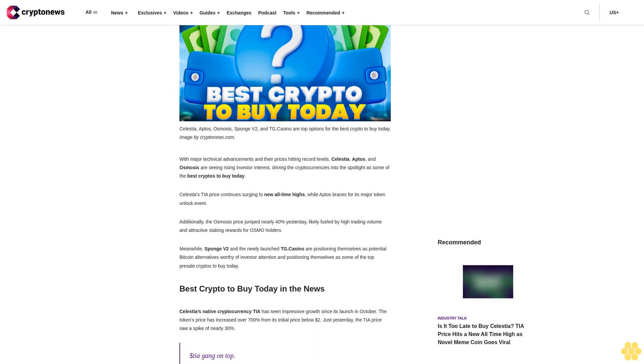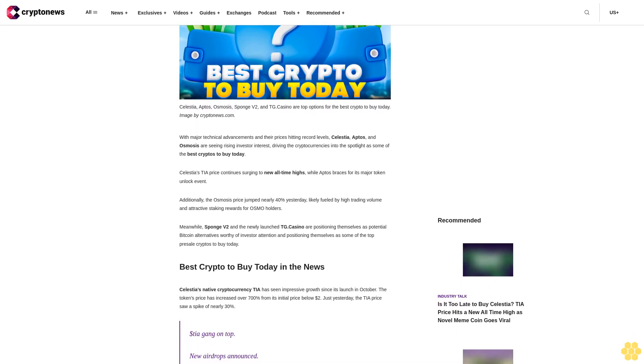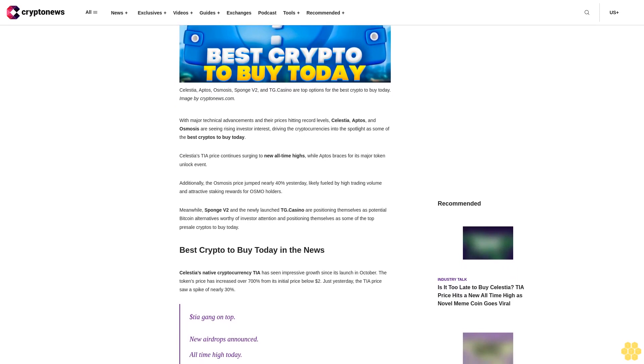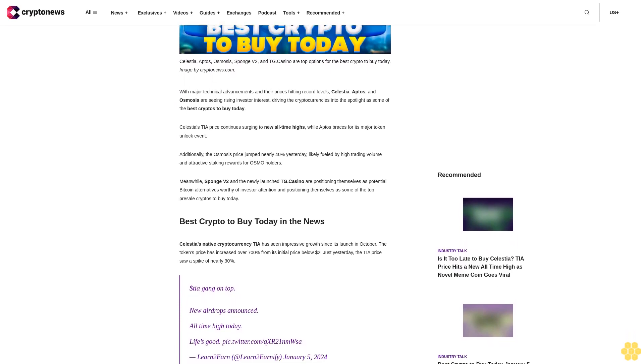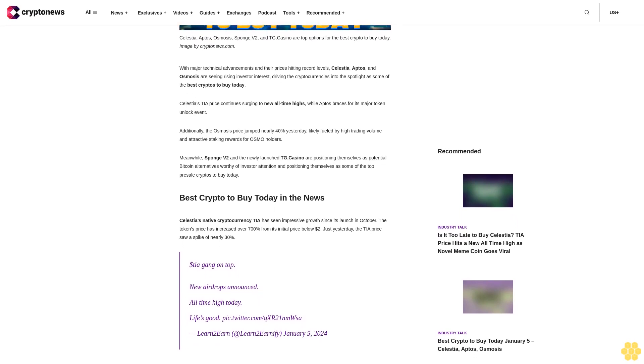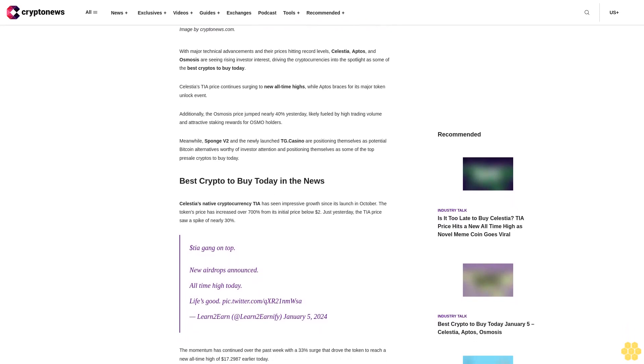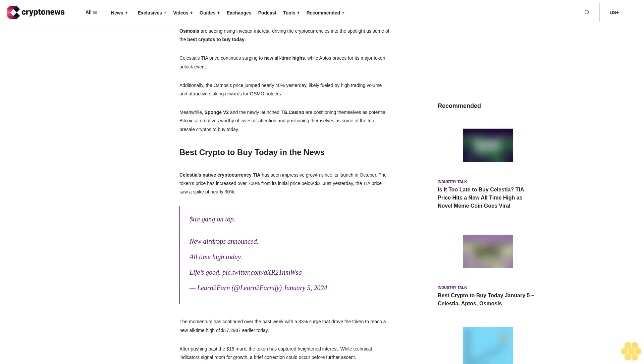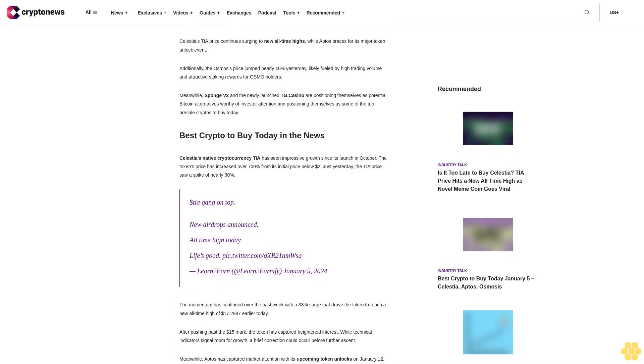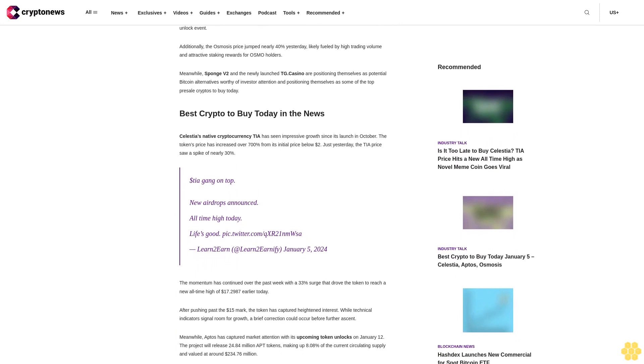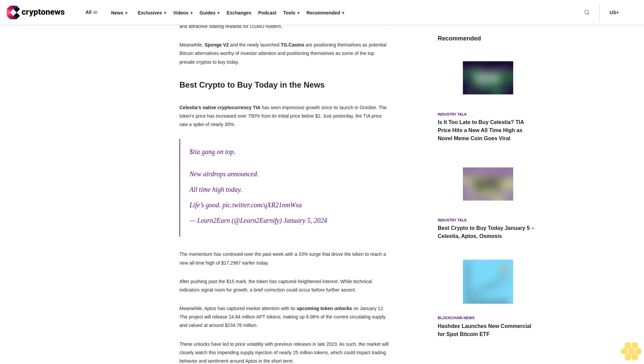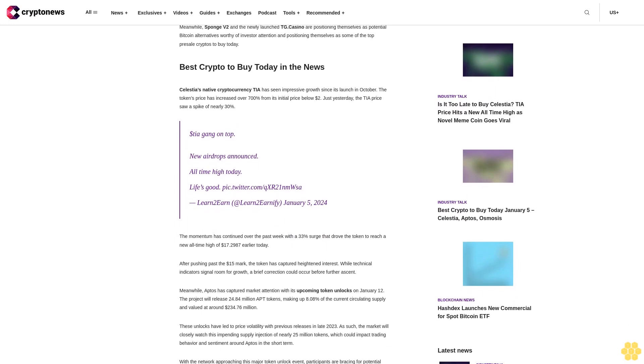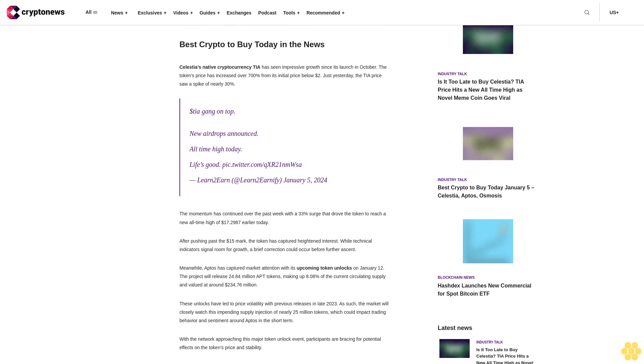With major technical advancements and their prices hitting record levels, Celestia, Aptos, and Osmosis are seeing rising investor interest, driving the cryptocurrencies into the spotlight as some of the best cryptos to buy today. Celestia's TIA price continues surging to new all-time highs while Aptos braces for its major token unlock event. Additionally, the Osmosis price jumped nearly 40% yesterday, likely fueled by high trading volume and attractive staking rewards for OSMO holders.